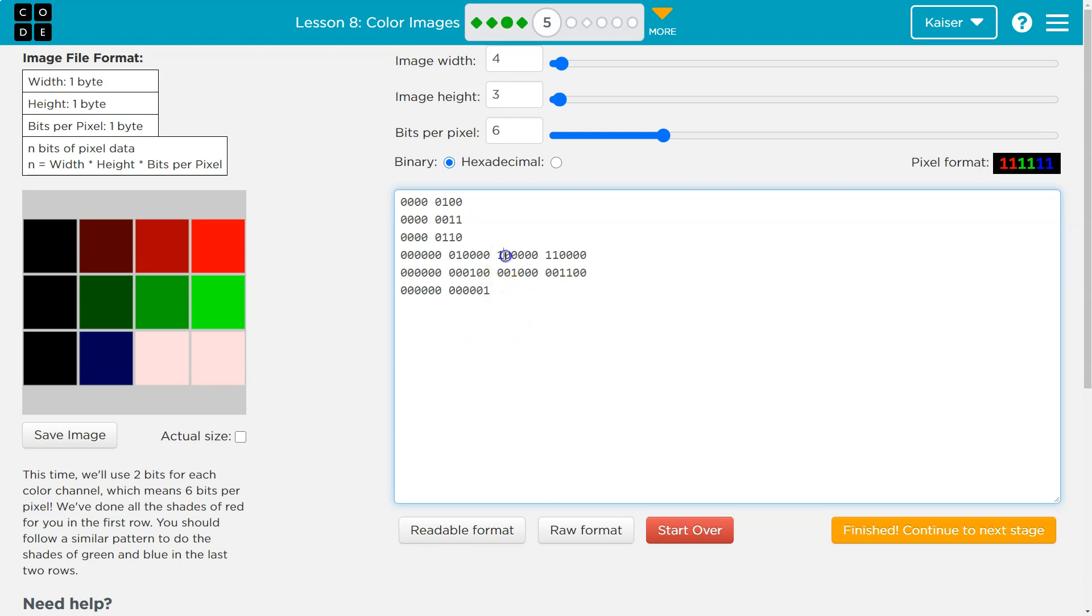Now this time we turned on the first bit, right? So the first bit that represents blue is one, two, three, four, five. So this would be one and zero.